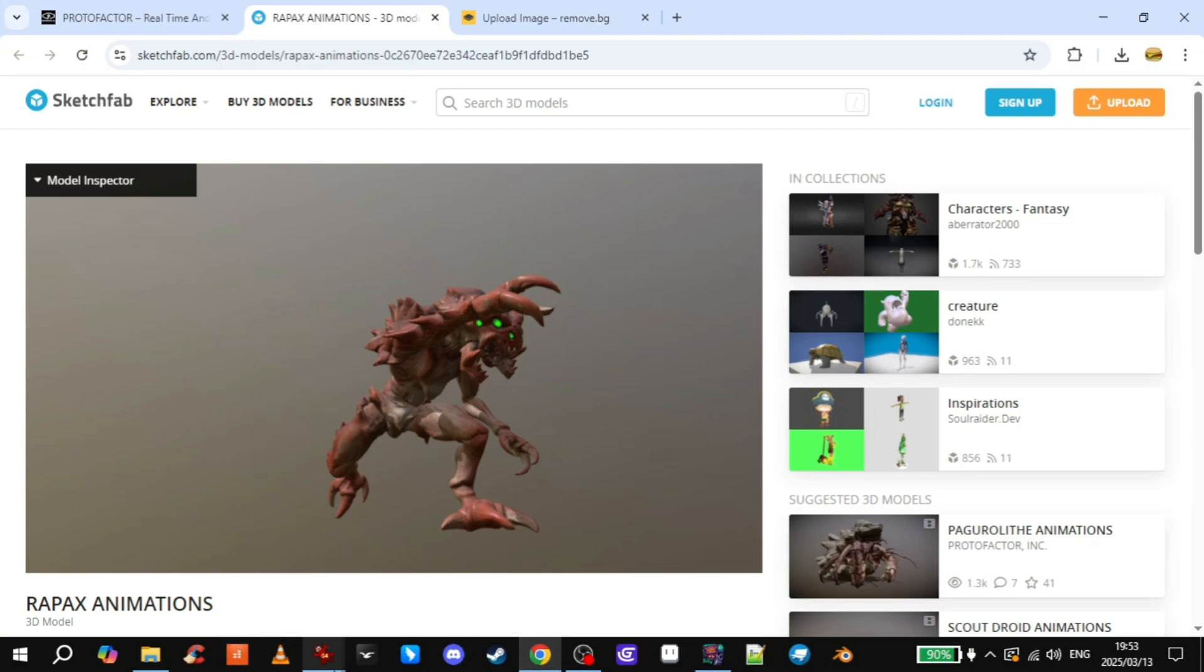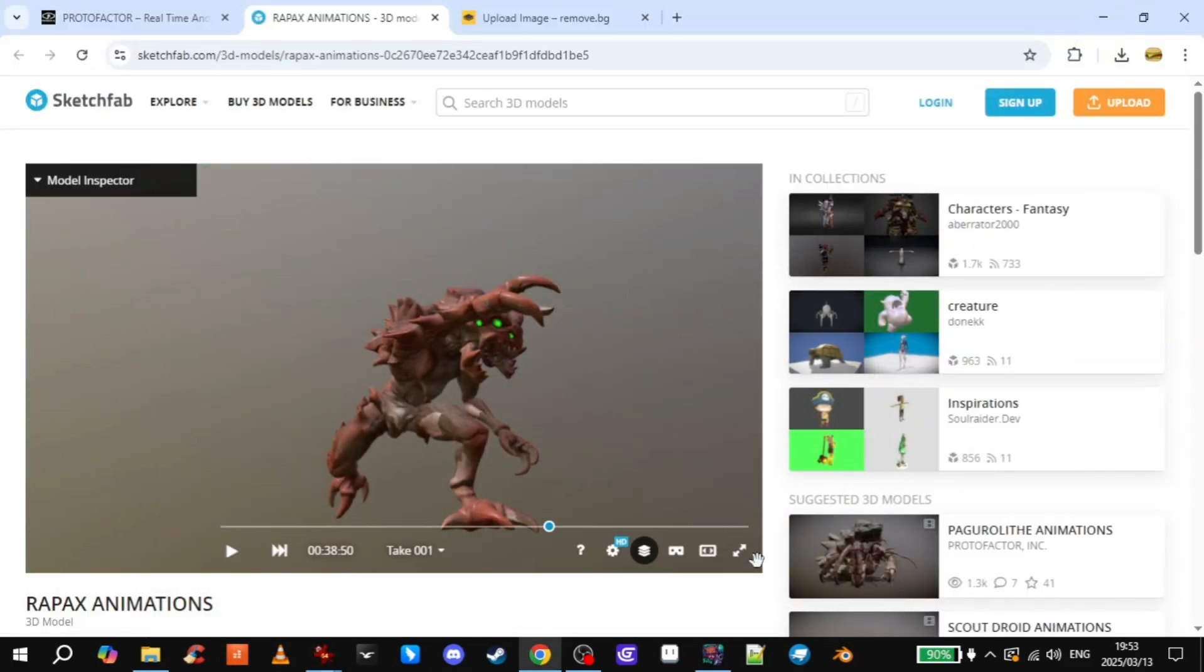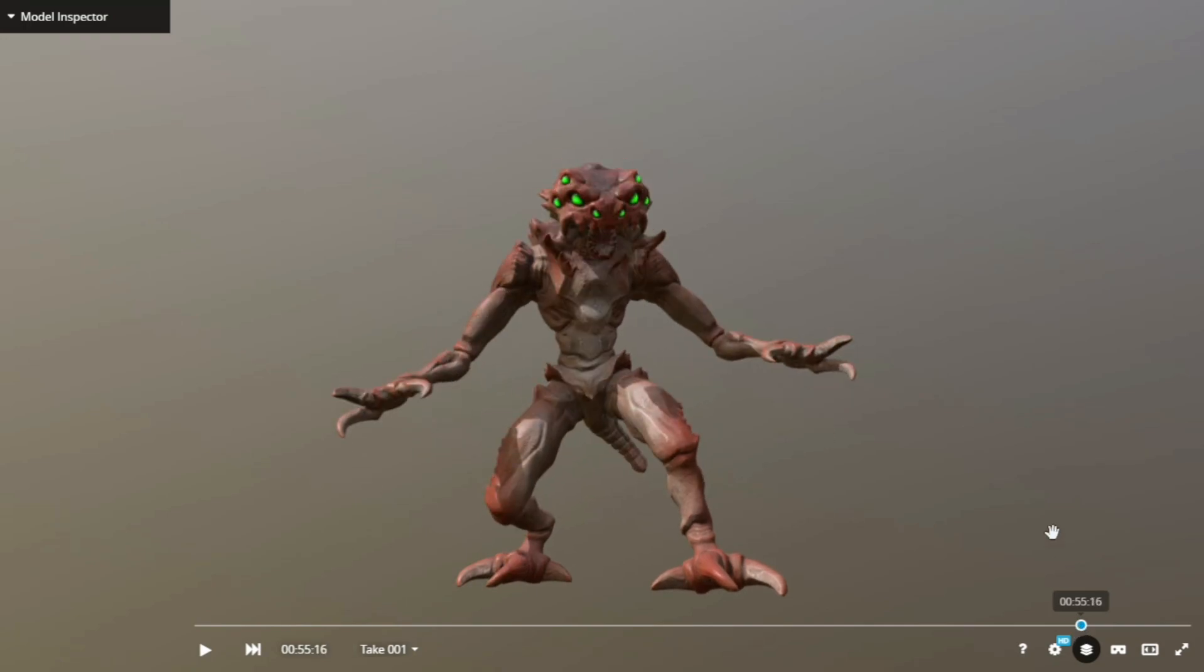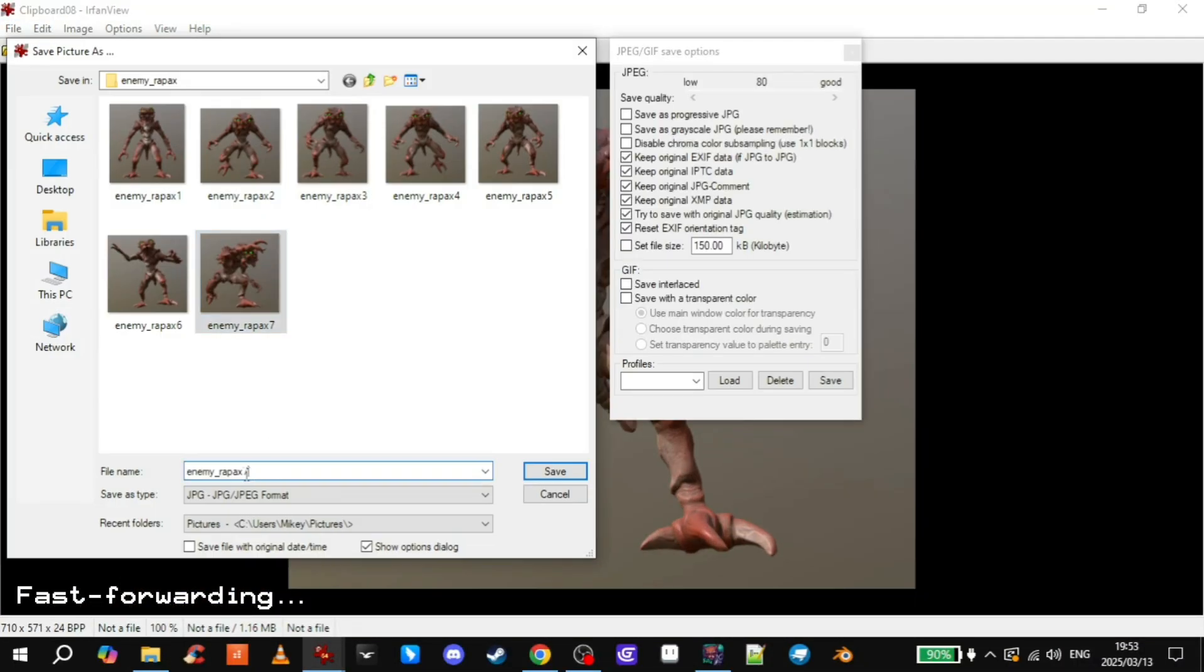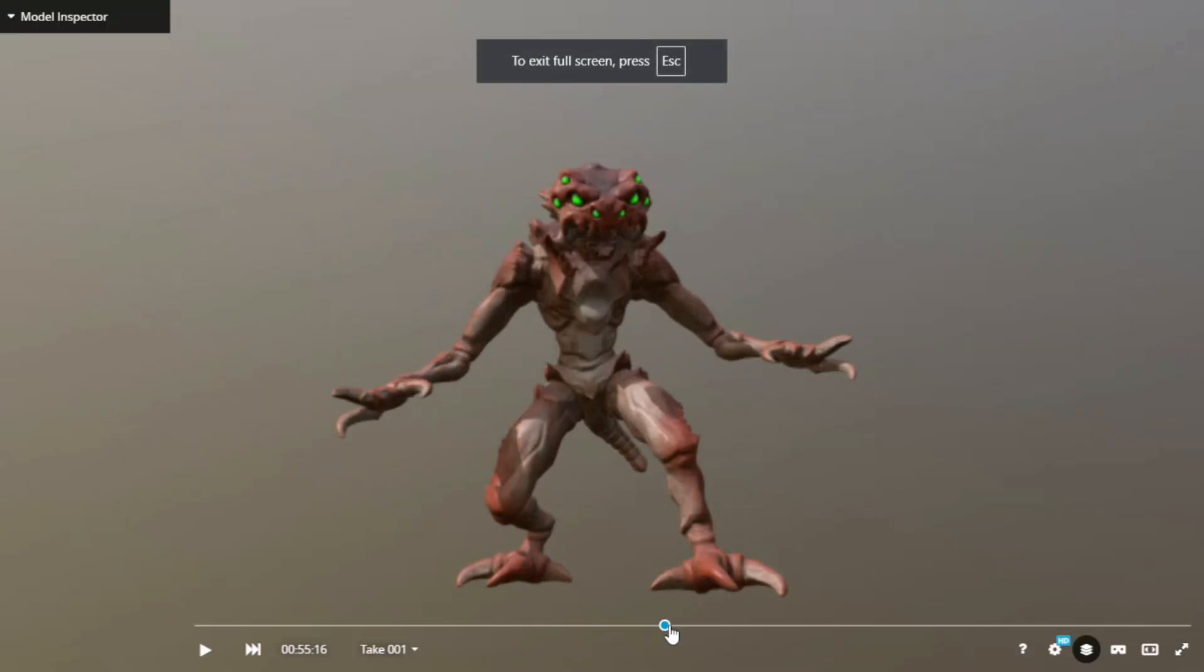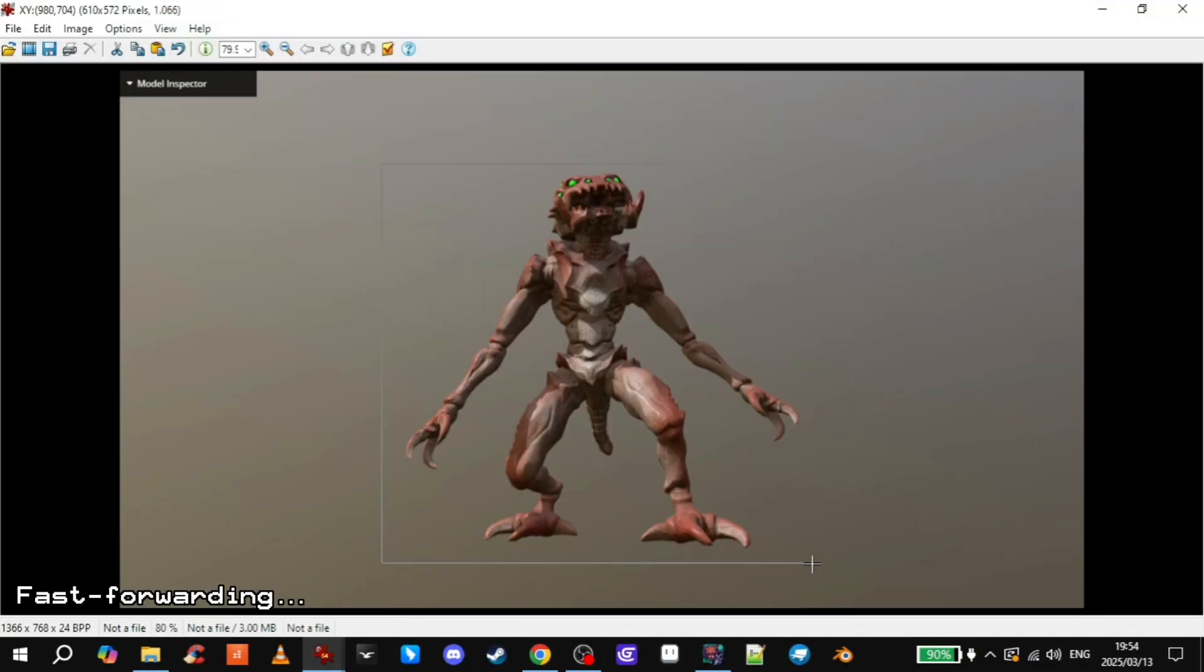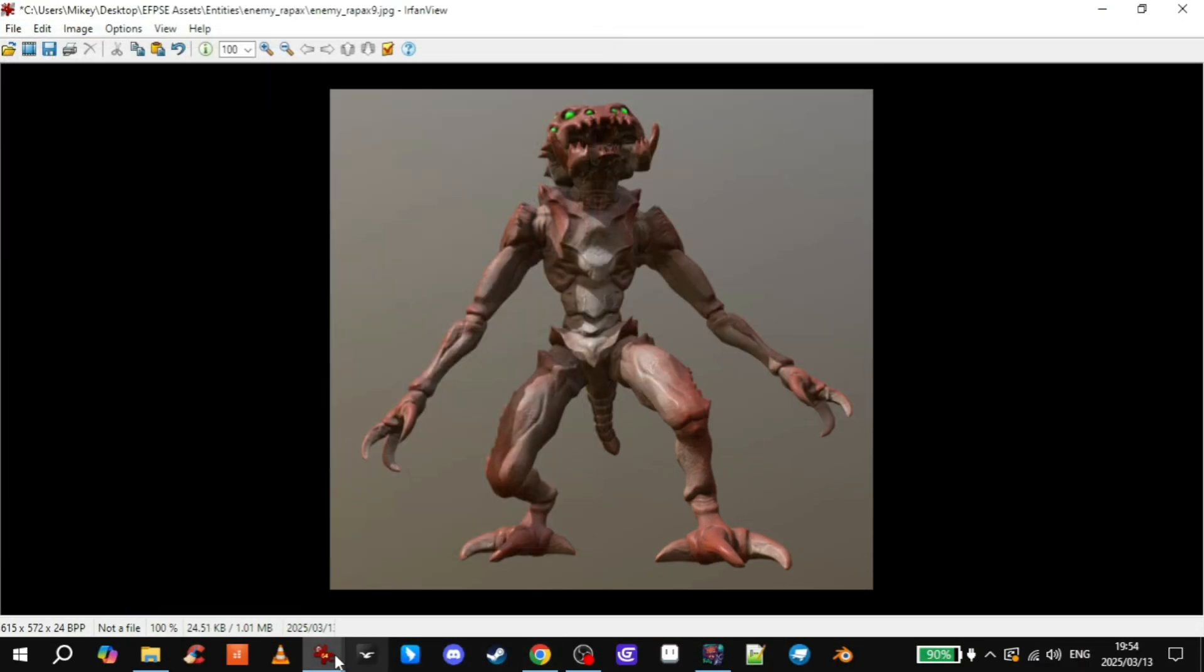And then we need the pain. Him getting hit. There's a good one. Hit one over here. And then getting hit two. There. Look at him. He's in pain. Cool.